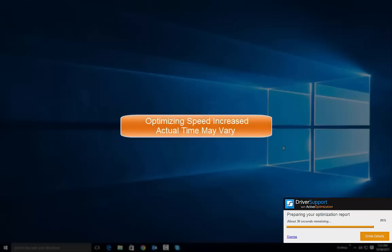Again, this scan was sped up for demonstration purposes. Your scan time may vary.